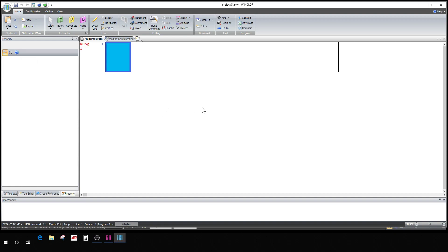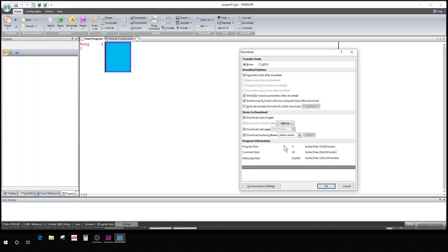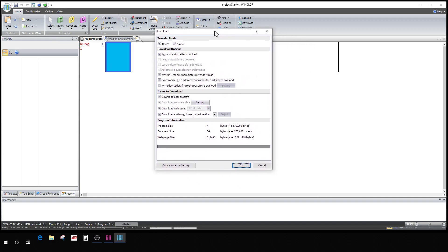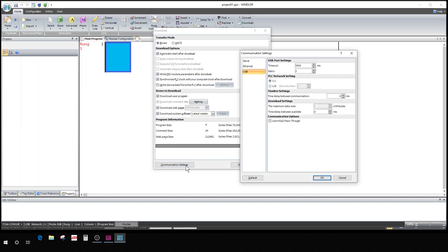Now you're communicating USB. You have to have the USB cable plugged up to update your firmware. You can't do it over ethernet. Have your USB cable connected to your PC to your PLC. Now that you've got it set on USB, you go to download. You want to make sure this box is checked: download system software. If that's not checked you're not going to update your firmware.